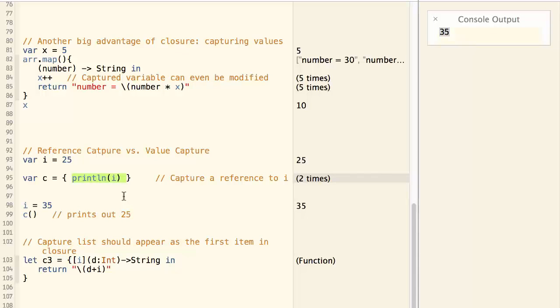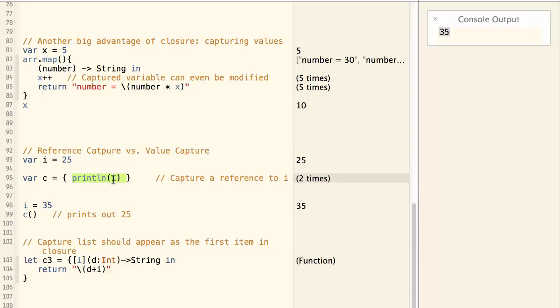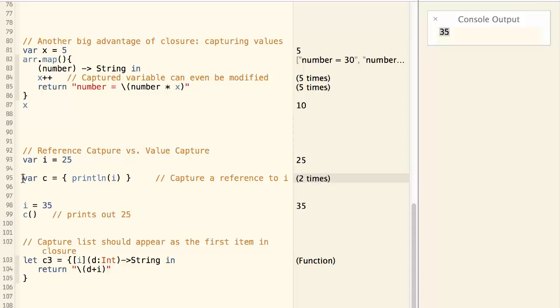However, sometimes this may not be what you want. Sometimes you only want to capture the current value of i and don't want to change the behavior when i change in the future. For that, you need to capture the variable by its value.